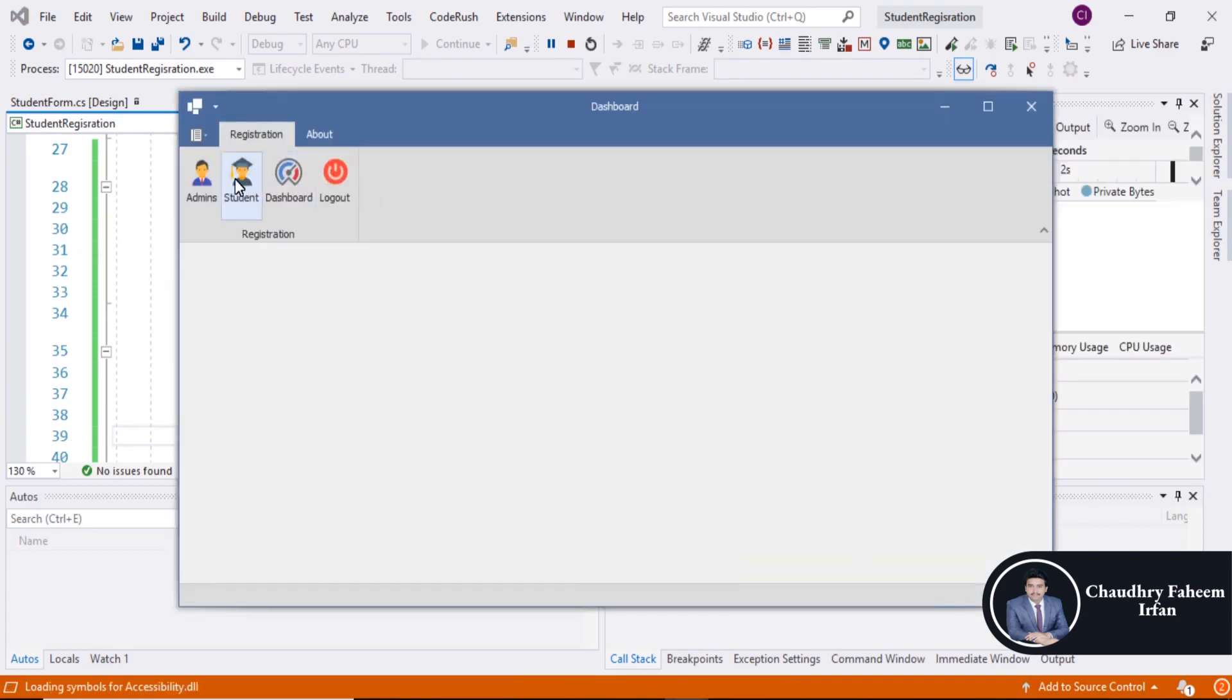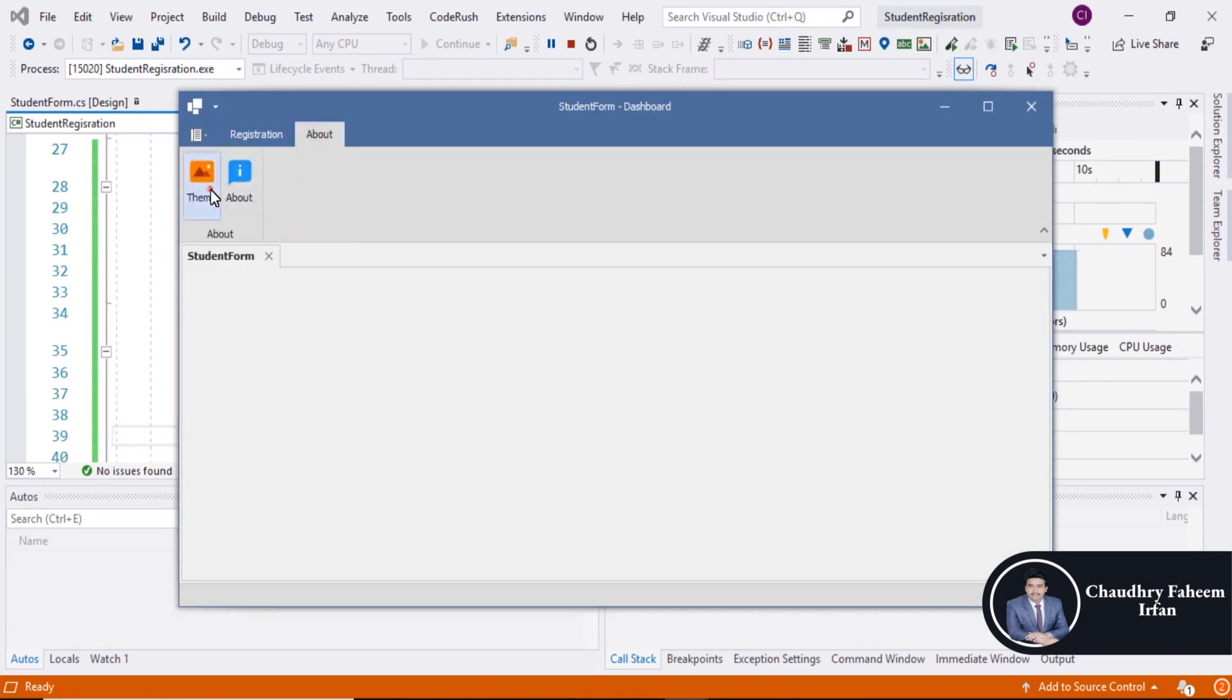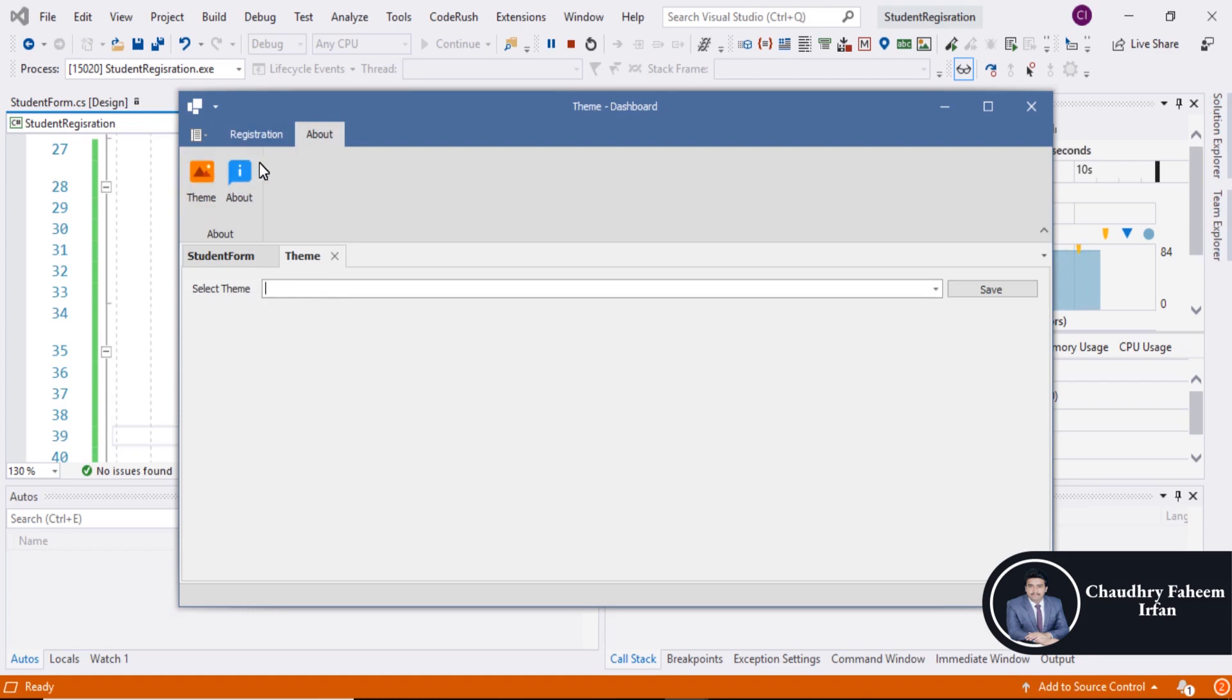Click on login button and here is the student form tab, here is the theme tab, and here is the about tab.